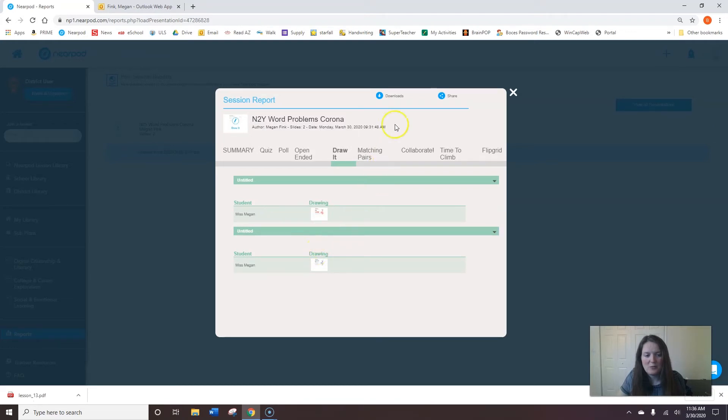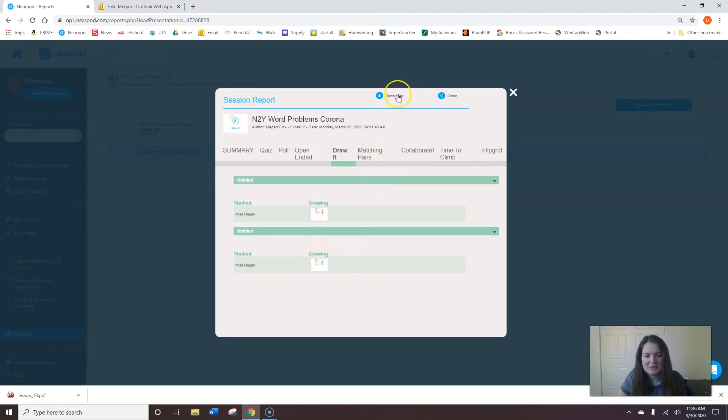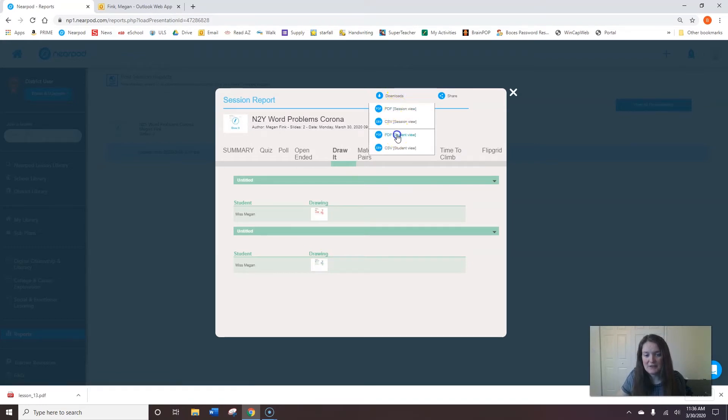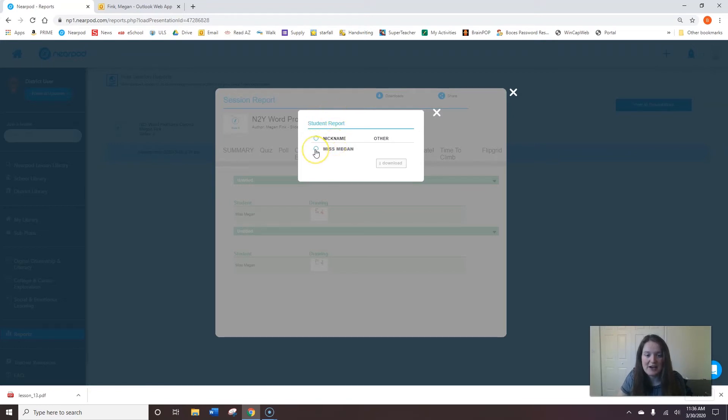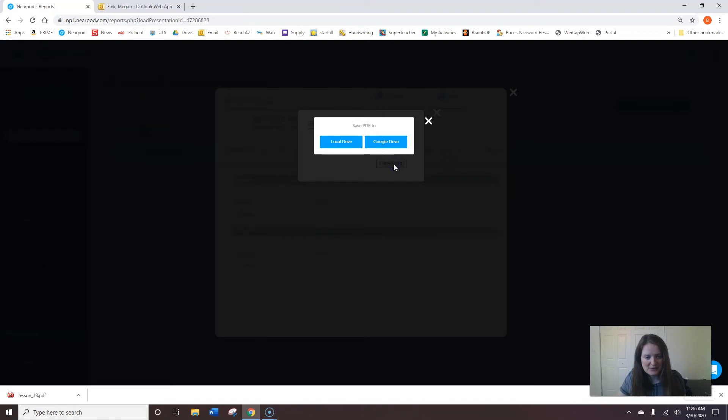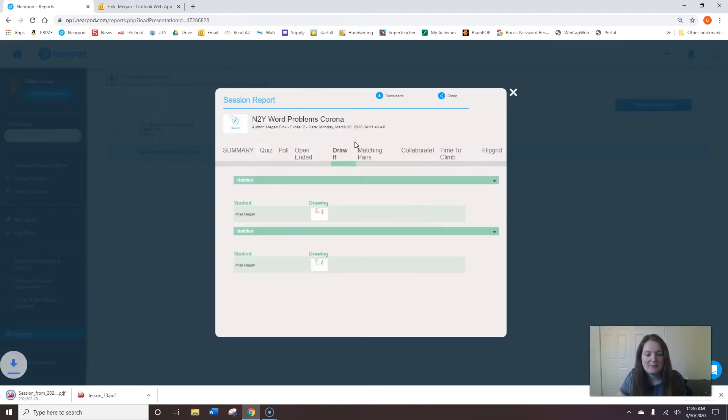Okay one way to look at the drawing is to actually hit downloads and then I can do a PDF of the student view. I can select which students I want to look at. This is really helpful if you're looking for specific data for IEPs and tracking goals. So I'm just going to select myself as the only student and I can just save it to my computer.